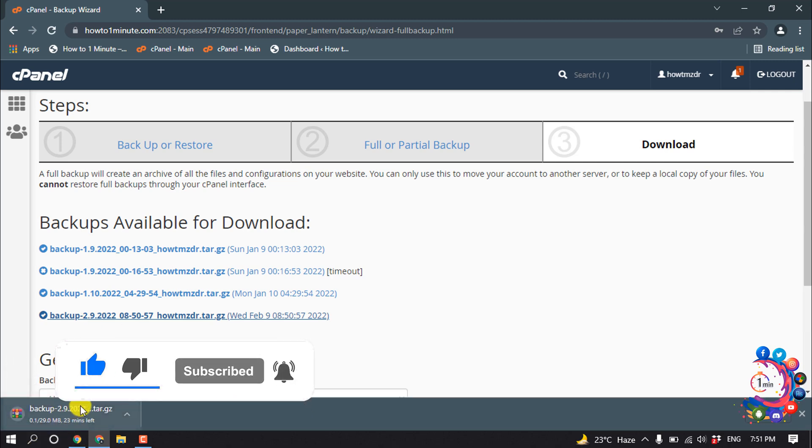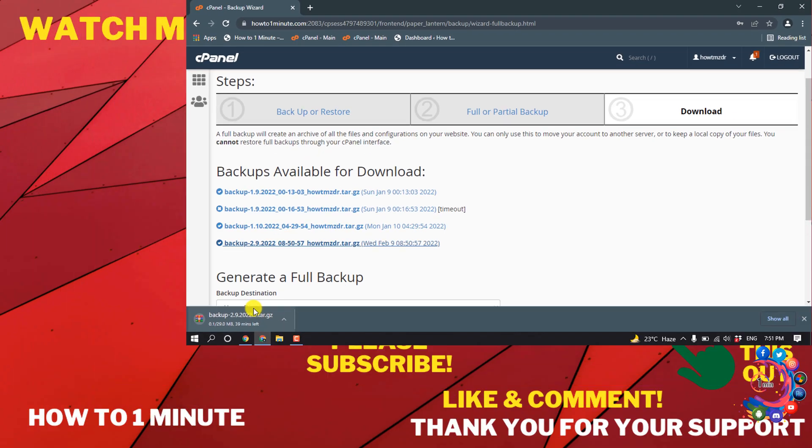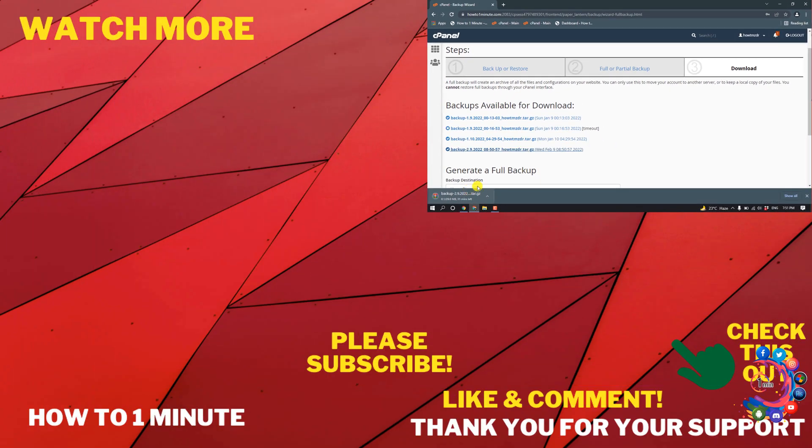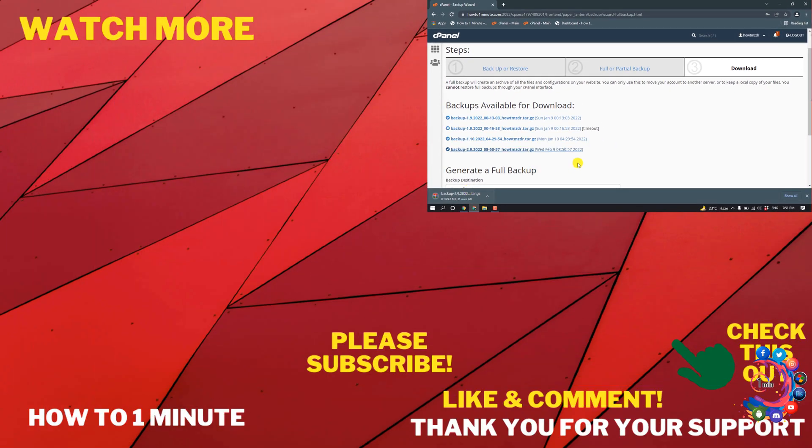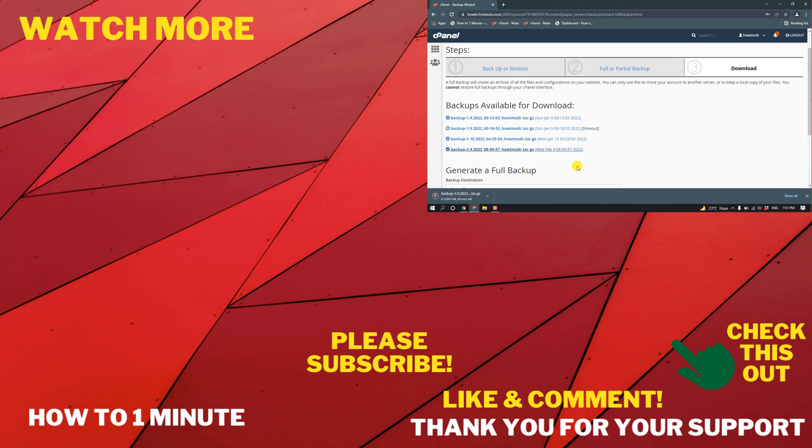So that's it for now. If you have any questions, feel free to post in the video description below. If you want to see more WordPress videos, please check the links in descriptions. If this video helped you, give a thumbs up and please consider subscribing to my channel How to One Minute. Thank you so much for watching.